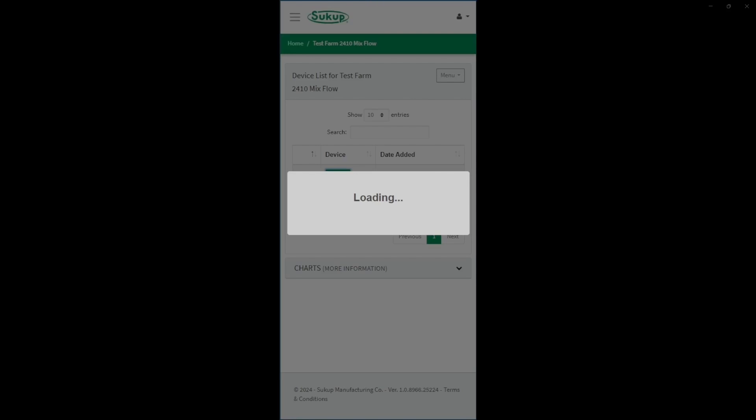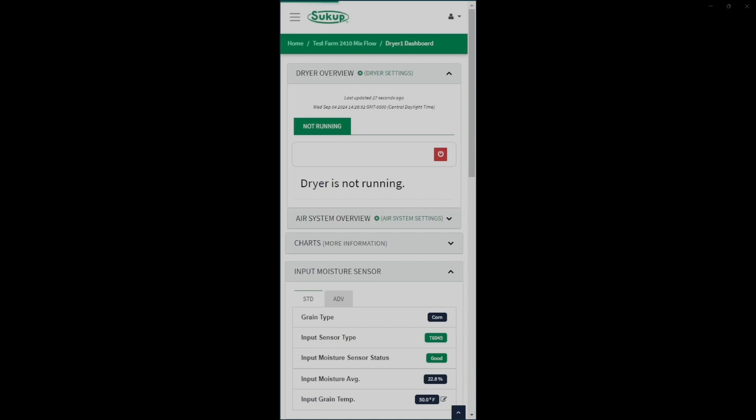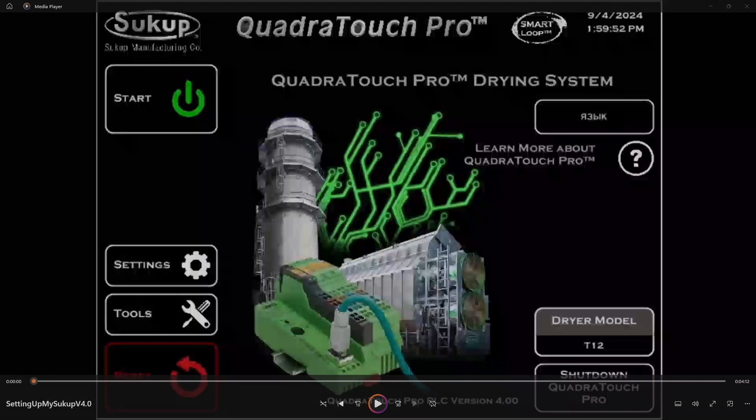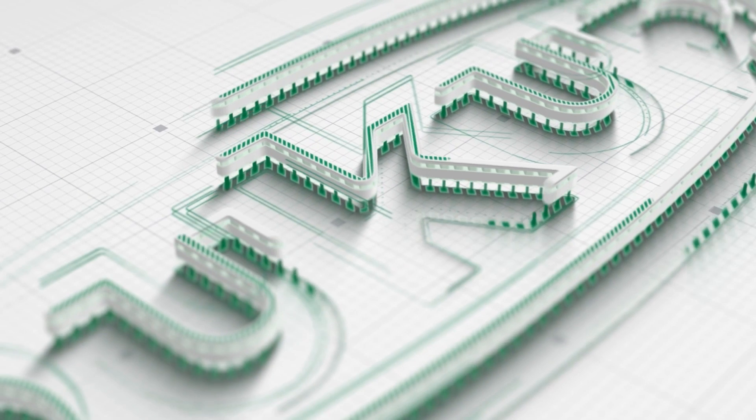And you just need to wait, you know, up to 15 minutes for your dryer to get all the data it needs out to the site for operation. In this case, the data is there, just took a little bit to load. And here it is, dryer's not running and you've successfully set it up.